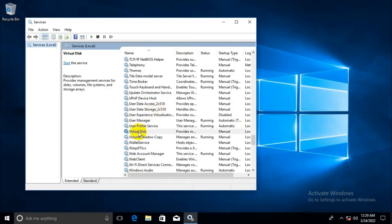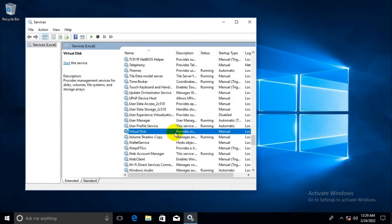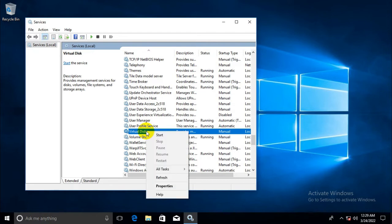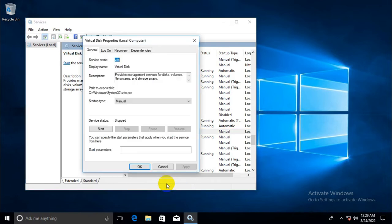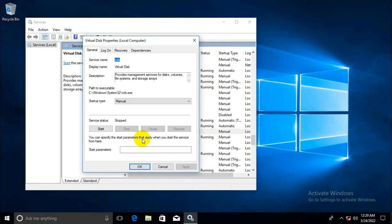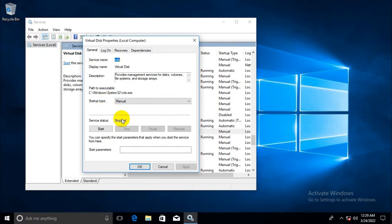This is virtual disk service. Double click on virtual disk service or right click and click on properties. Look, this is manual and the service is stopped.